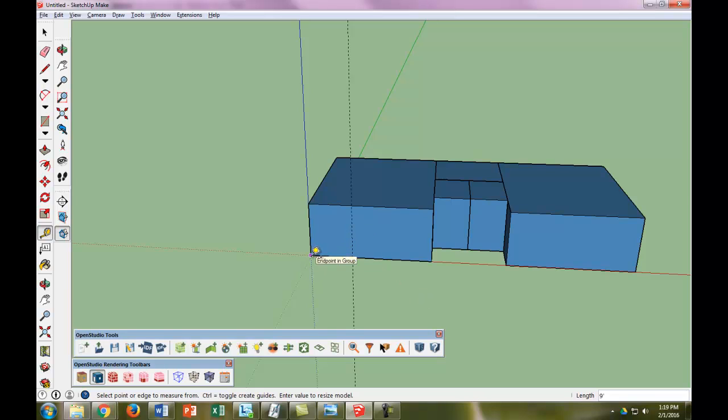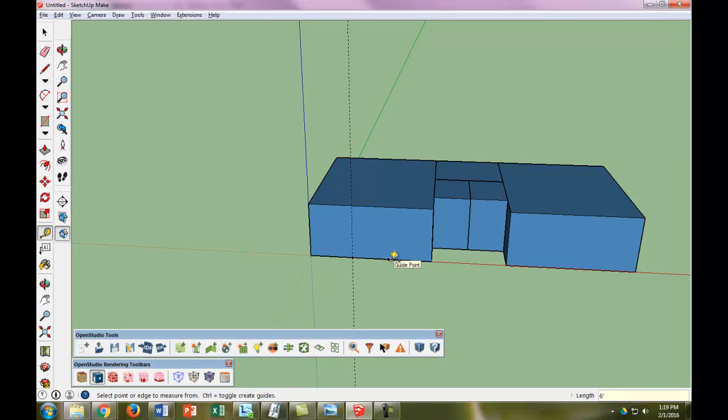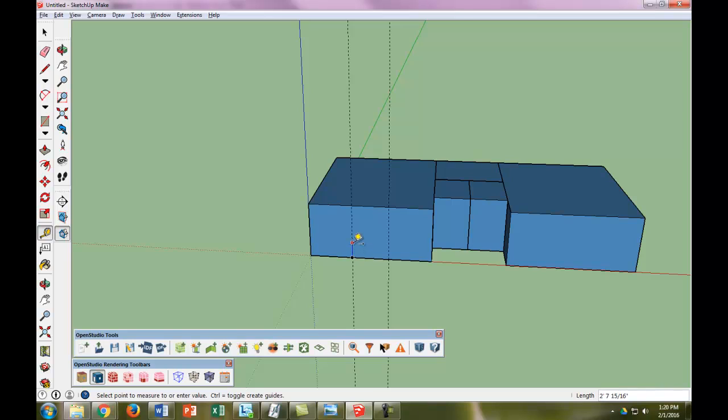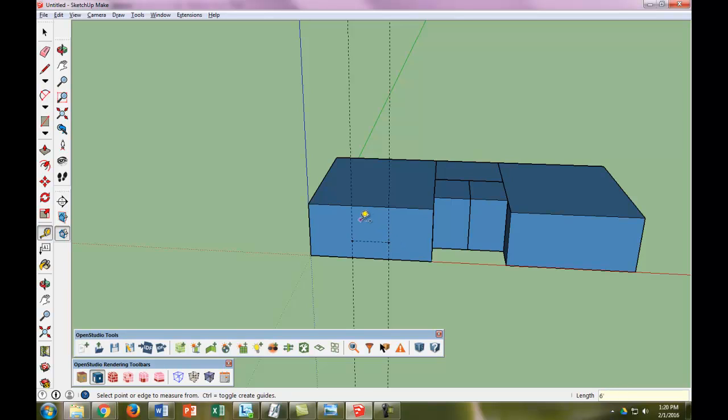The next guide, if it's a six-by-three window, is six feet over from here. We go to our guide point and go up on the blue axis. We also know it is three feet from the top and three feet from the bottom, so let's put it in three feet.